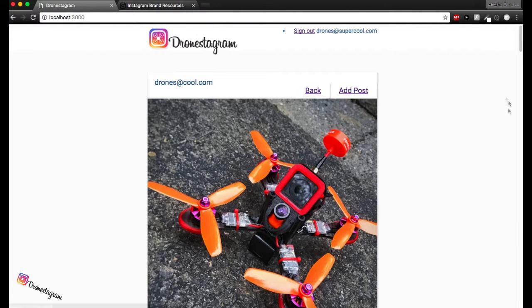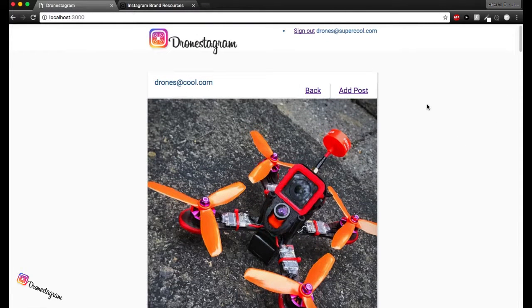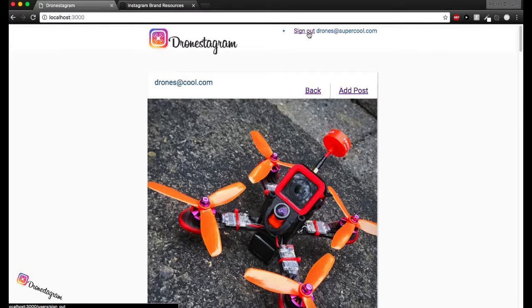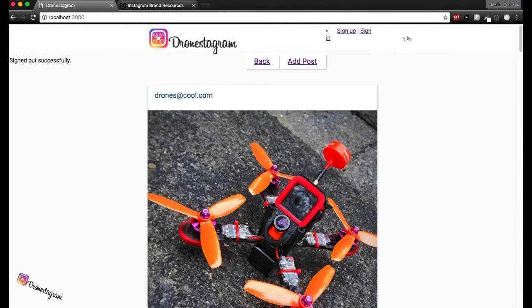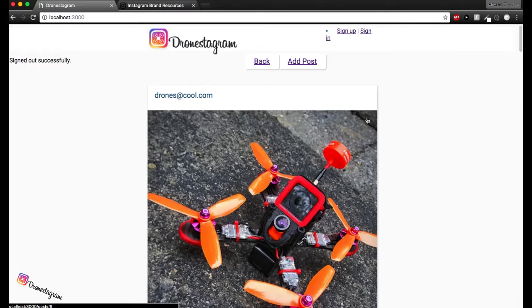Okay. So that's basically the user functionality. Let me go ahead and show you some different stuff. So we'll go ahead and sign out of this user. Now we have the sign in link. So that means we signed out successfully. Cool.